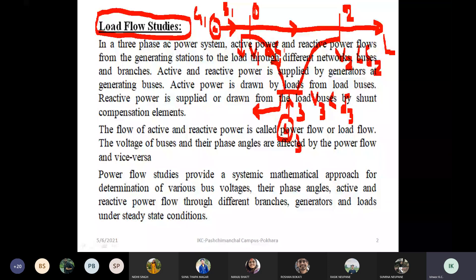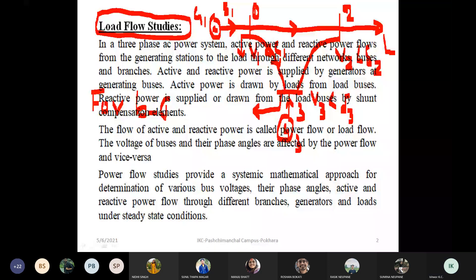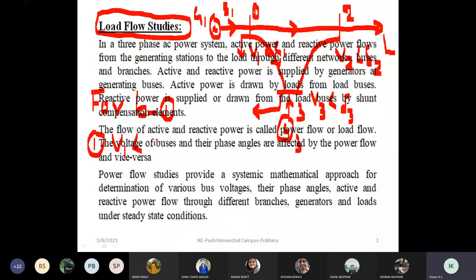Now, for Bus 1, the components are as follows. The first component is the voltage magnitude V1. The voltage comes from V1 with angle δ1. This component represents the phasor voltage at Bus 1.